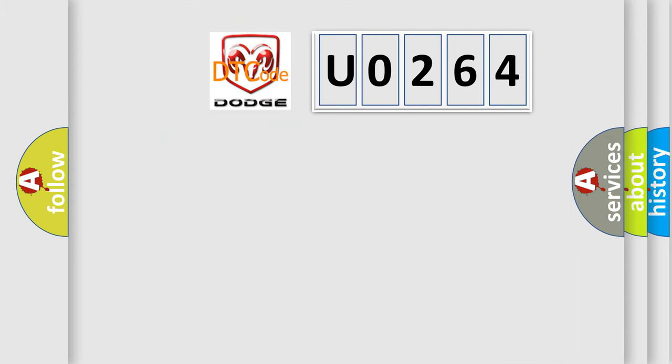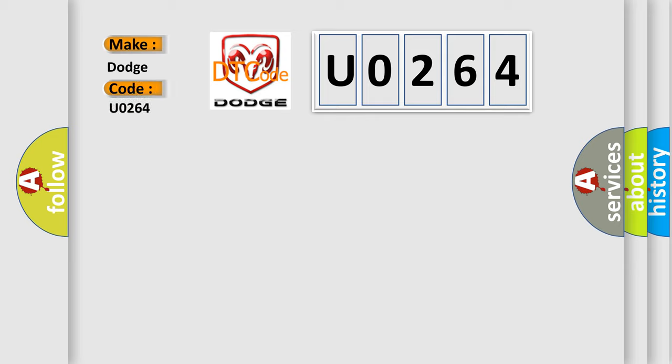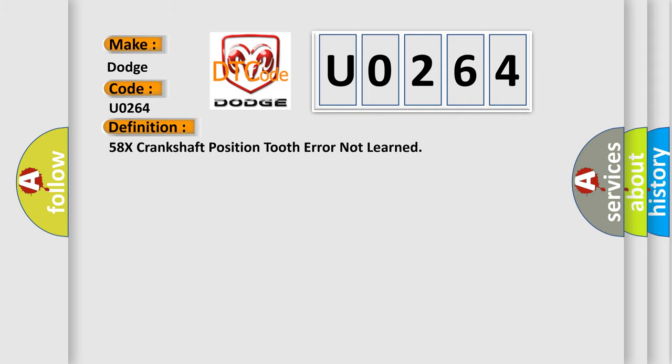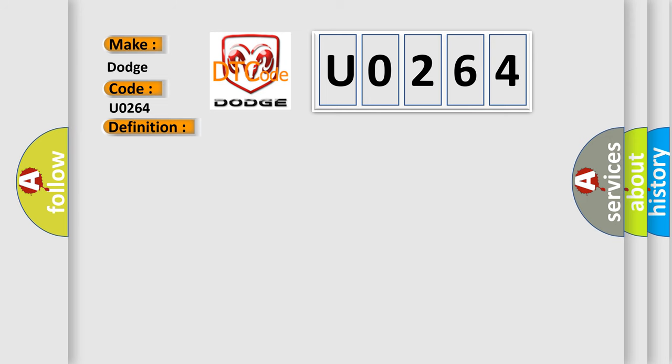So, what does the diagnostic trouble code U0264 interpret specifically for Dodge car manufacturers? The basic definition is 58x crankshaft position tooth error not learned. And now this is a short description of this DTC code.